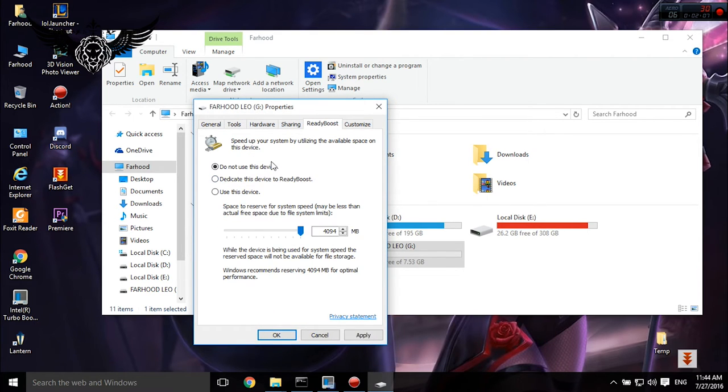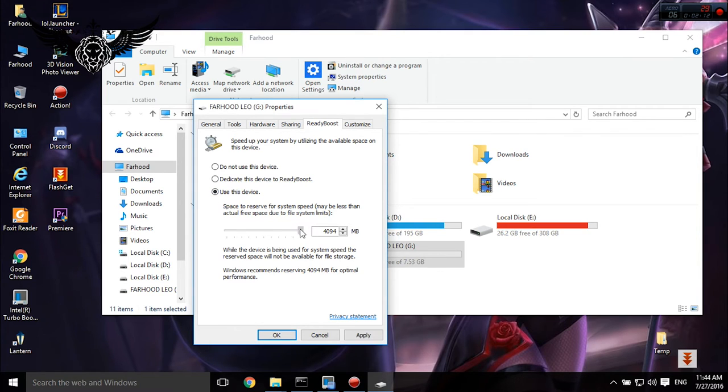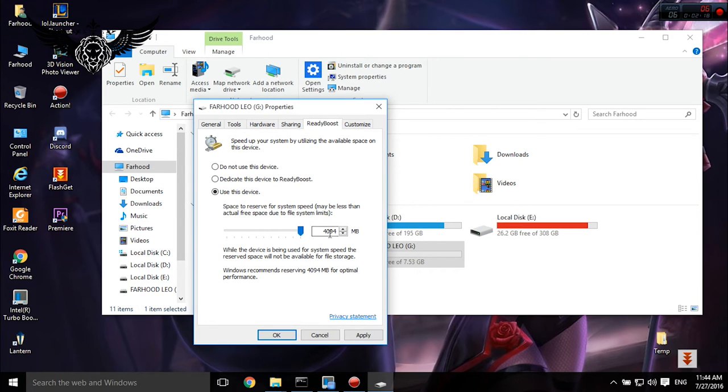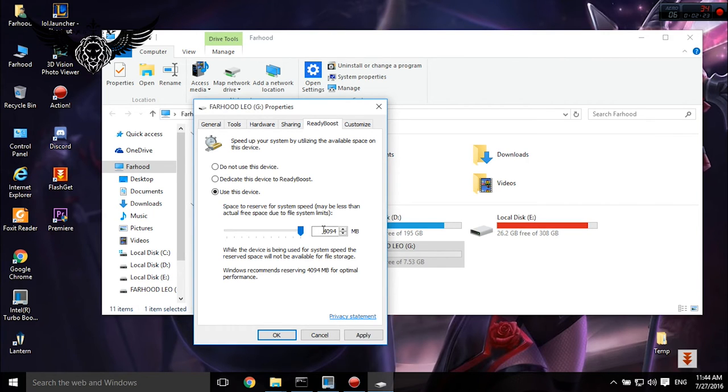Then put this slider at the maximum, so 4 gigabyte we have here. If you're using 4 gigabyte flash memory you're not going to get 4 gigabyte maximum because it's less than 4 gigabyte data, and then simply Apply and OK.